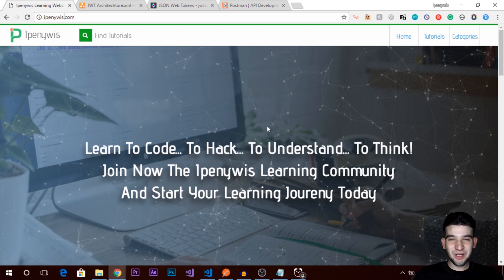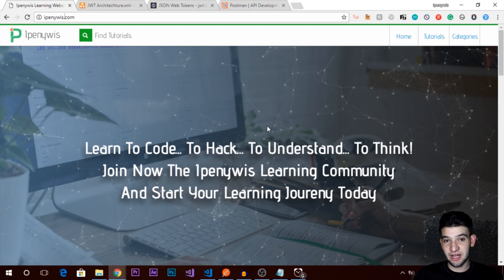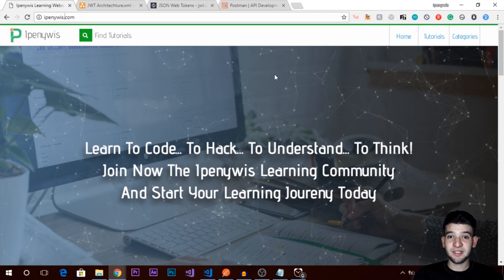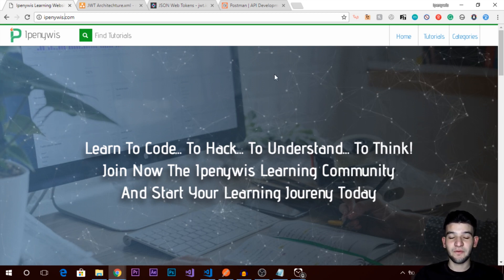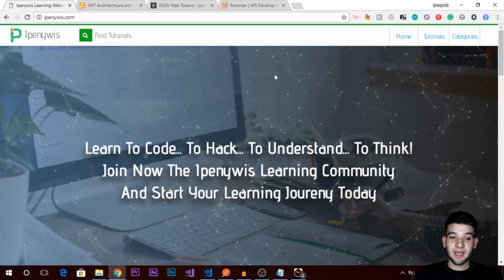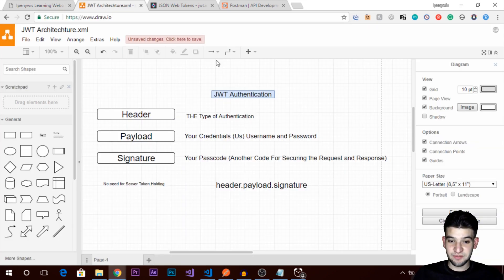Hey, what's going on guys? Welcome to a new video tutorial. Today we're going to explain the JSON Web Token authentication technique. If you're not familiar with that, we'll walk you through it briefly — explaining what it is and why it's very important for APIs and web development.